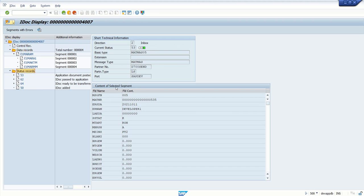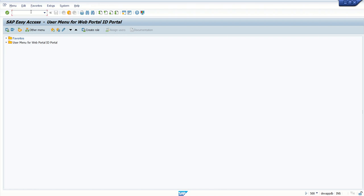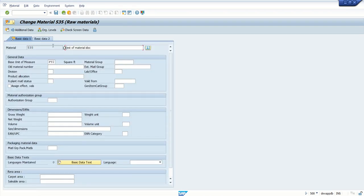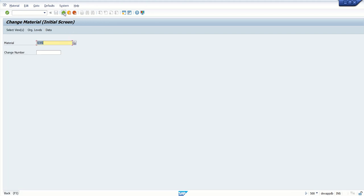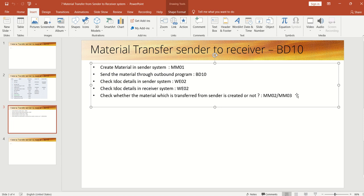Now let's check whether the material is created or not in the receiver system using MM03. Go to MM03 in client 500, enter 535, press Enter, and select Basic Data 1. Yes — the data is successfully transferred from the sender to receiver system based on the details entered from the sender side. In this way, after doing all the basic configuration in the sender and receiver system, we have completed our first testing of data transfer from sender to receiver using T-code BD10 for the transfer of material master.